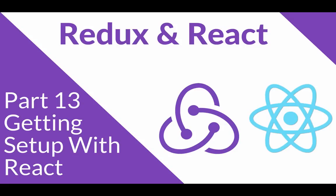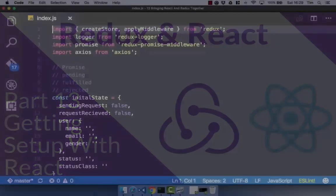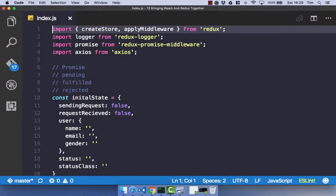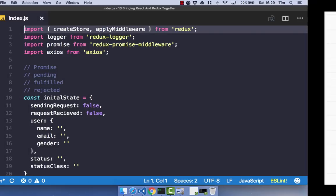It's almost time to start building our React and Redux application. Before we go ahead and start using React and Redux together, I just want to create our project structures together so you can see where you would normally have React and Redux files and how you would separate them out.